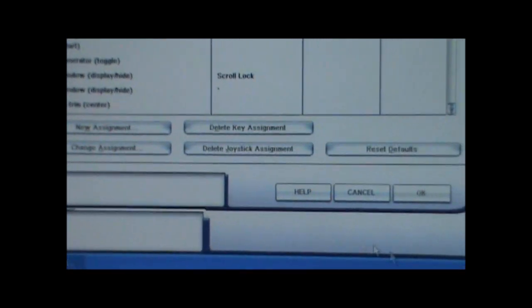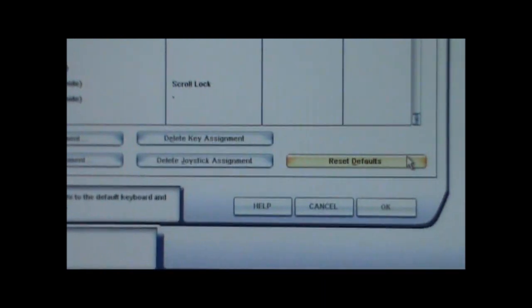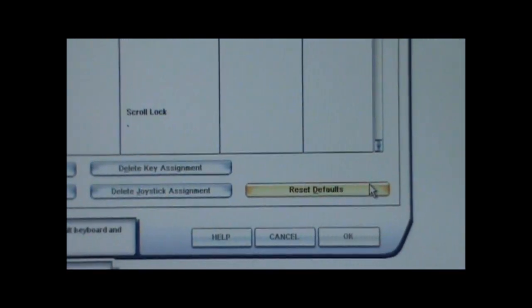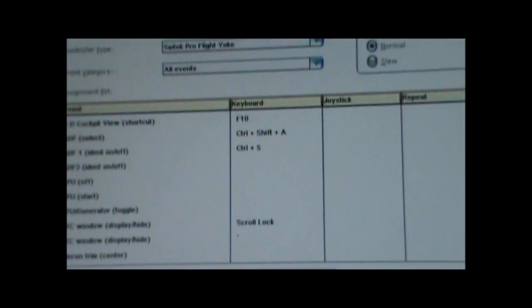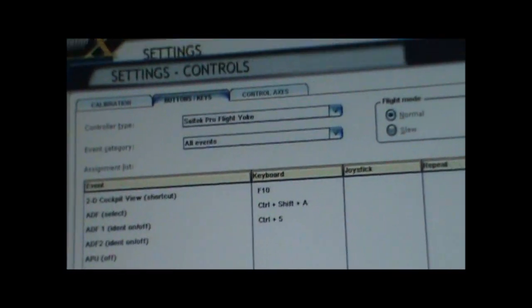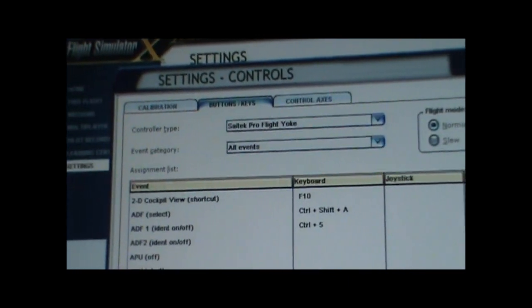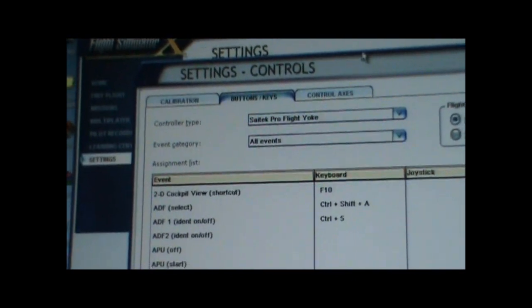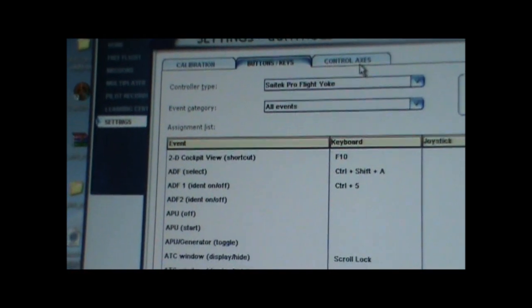So you go to reset the defaults right over here. But make sure you have the right yoke, joystick. You have to make sure you have the right one.